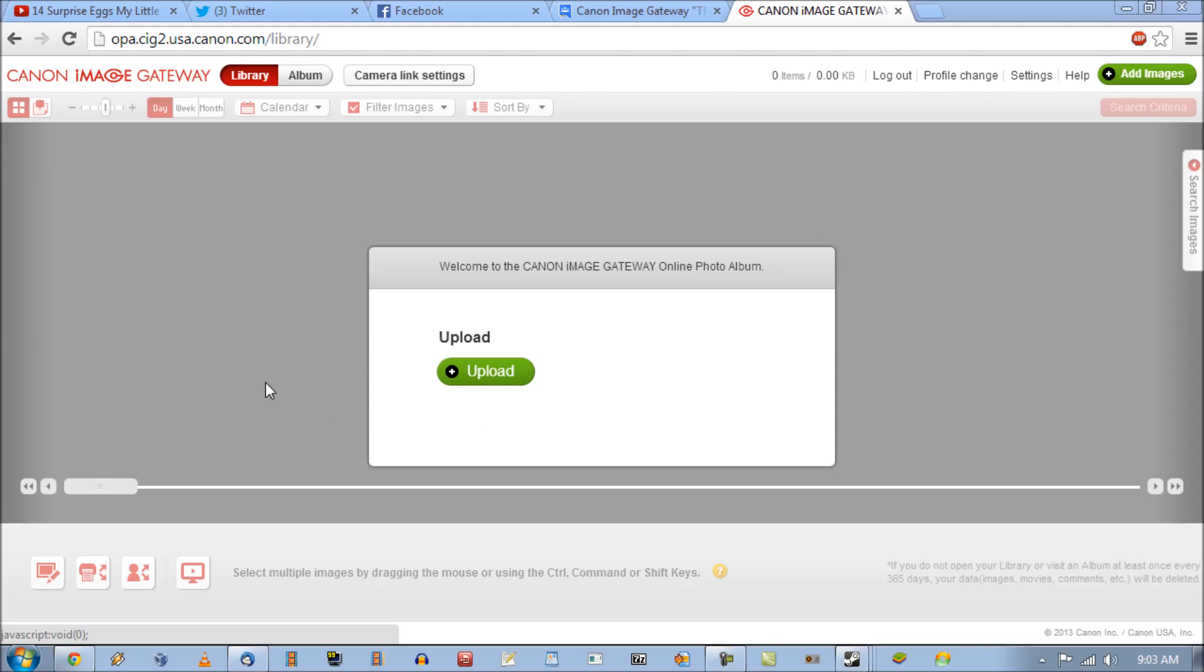Obviously first you need to register for an account and you need to register your product with Canon by entering the serial number and all that other good stuff.